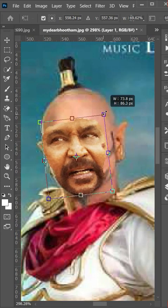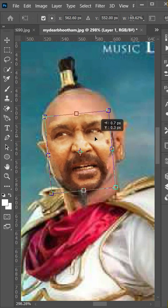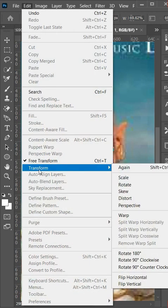Press ctrl t and adjust face. Go to edit, transform, and select warp.